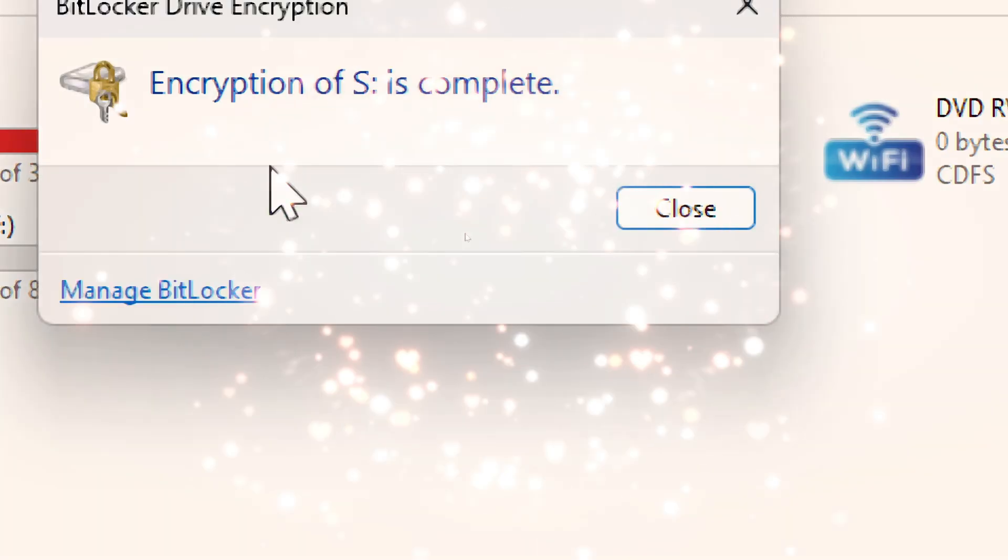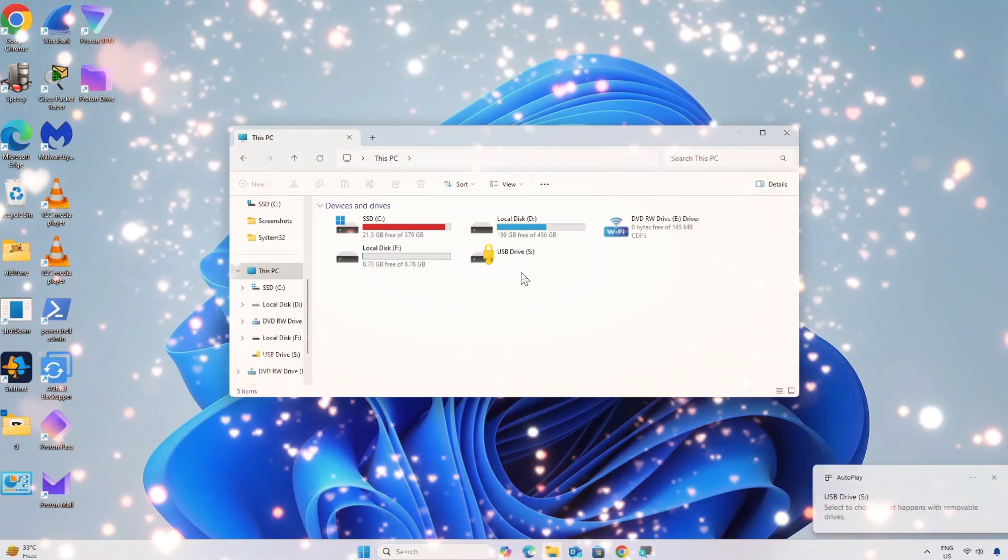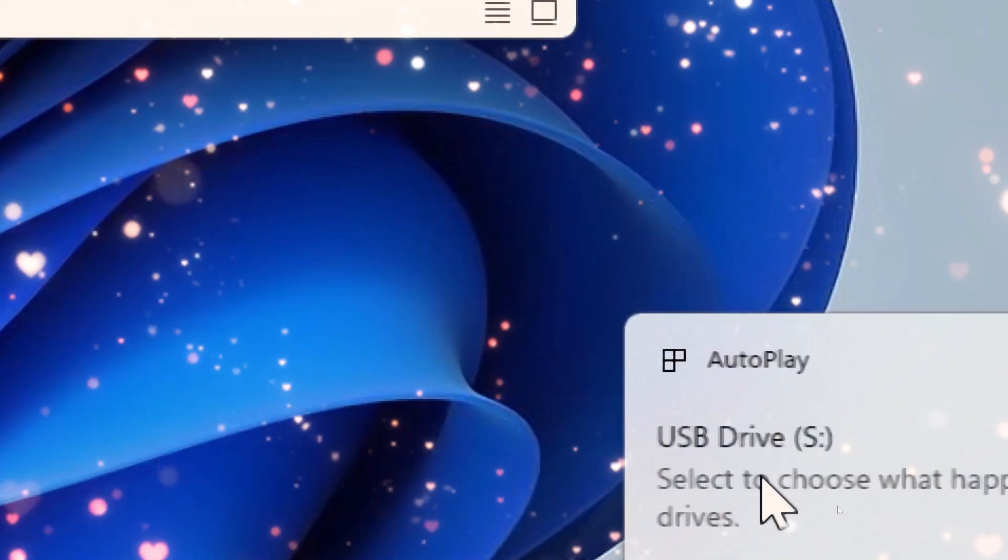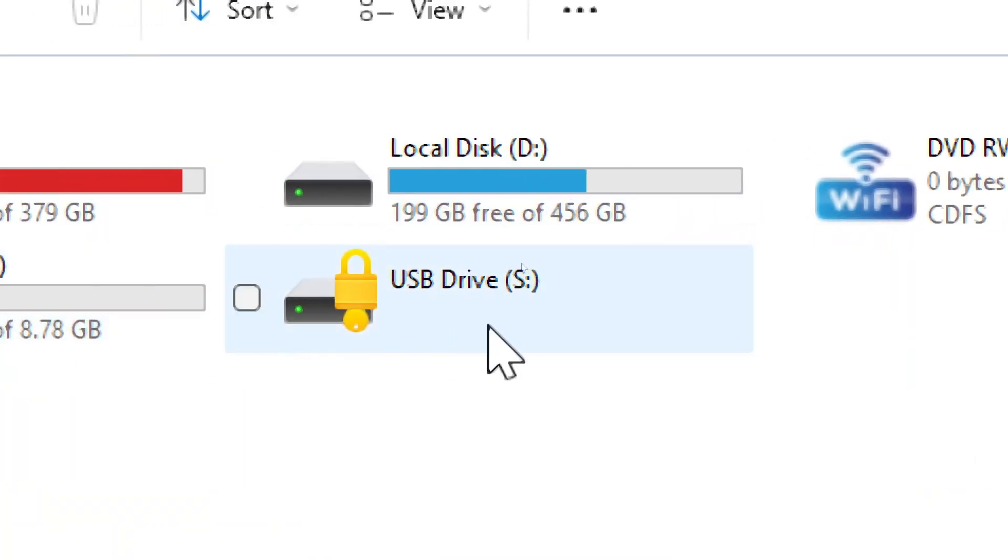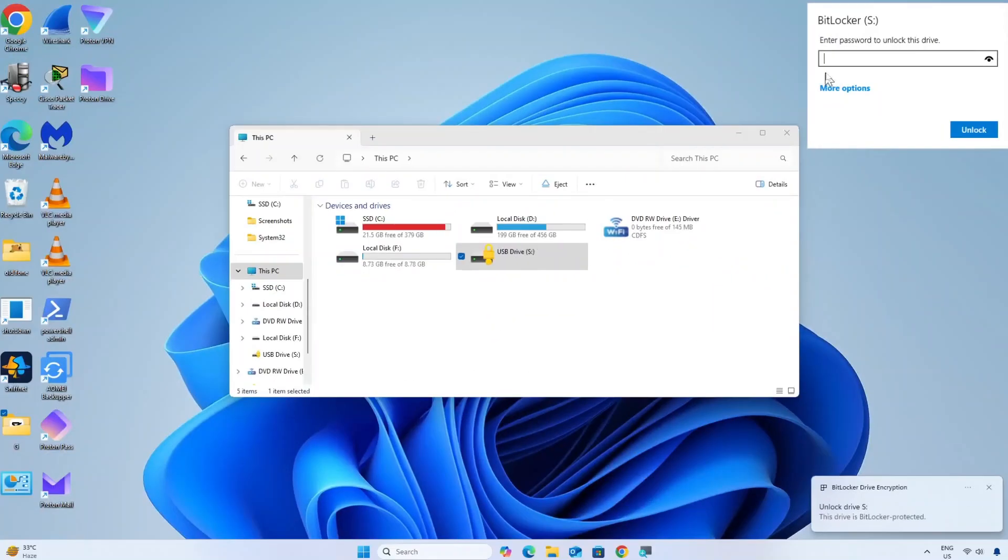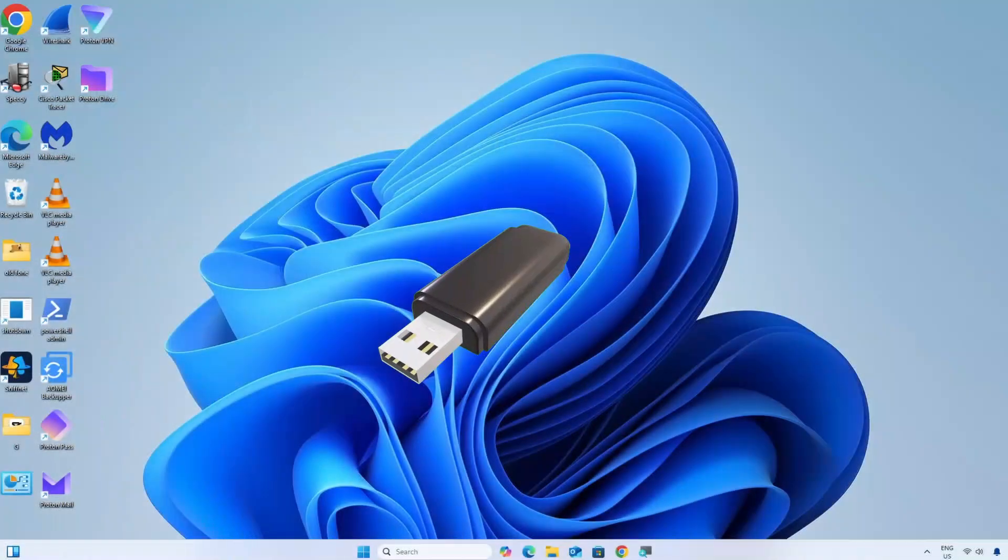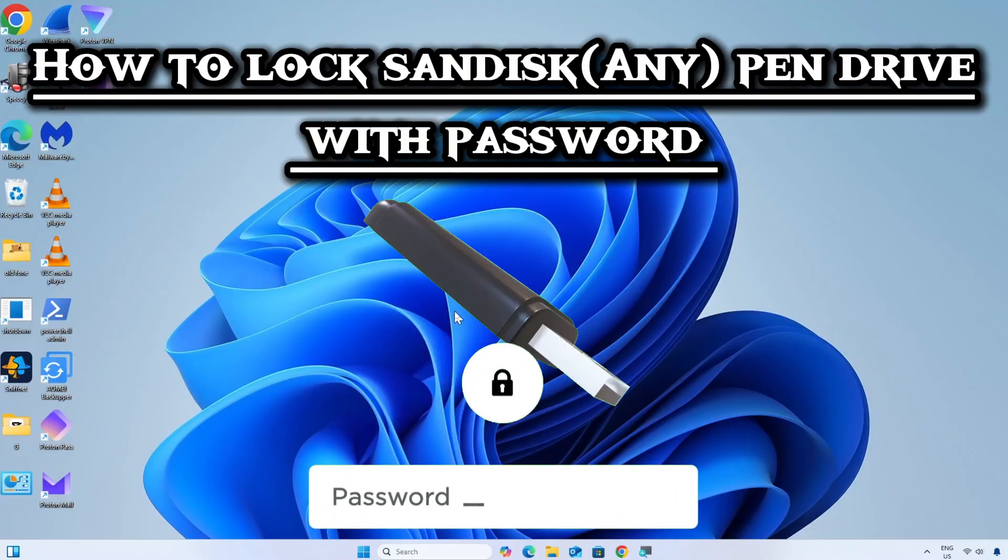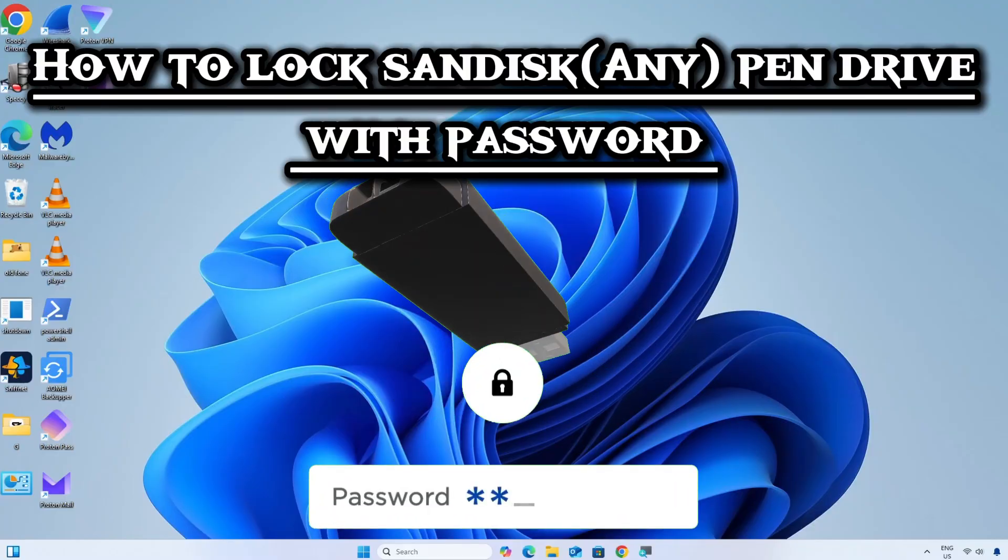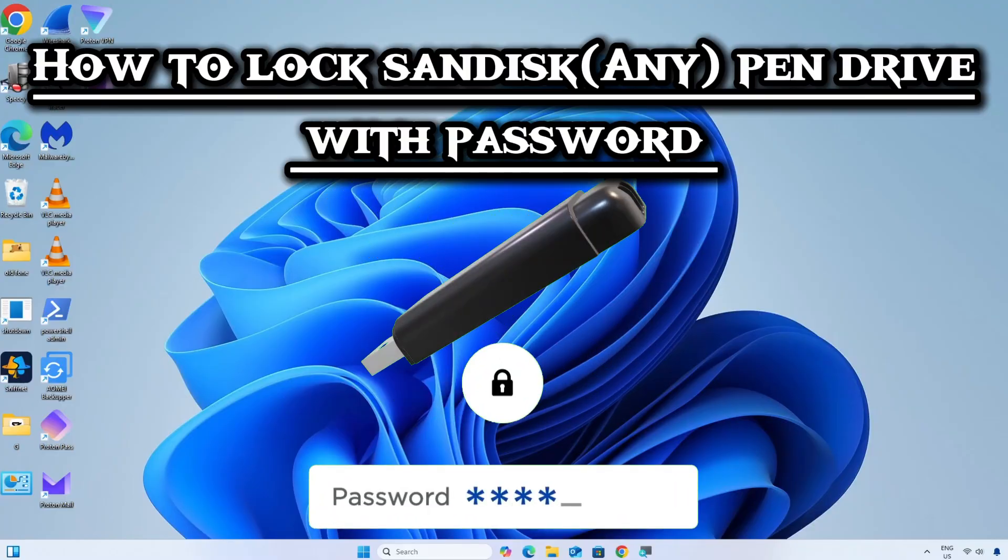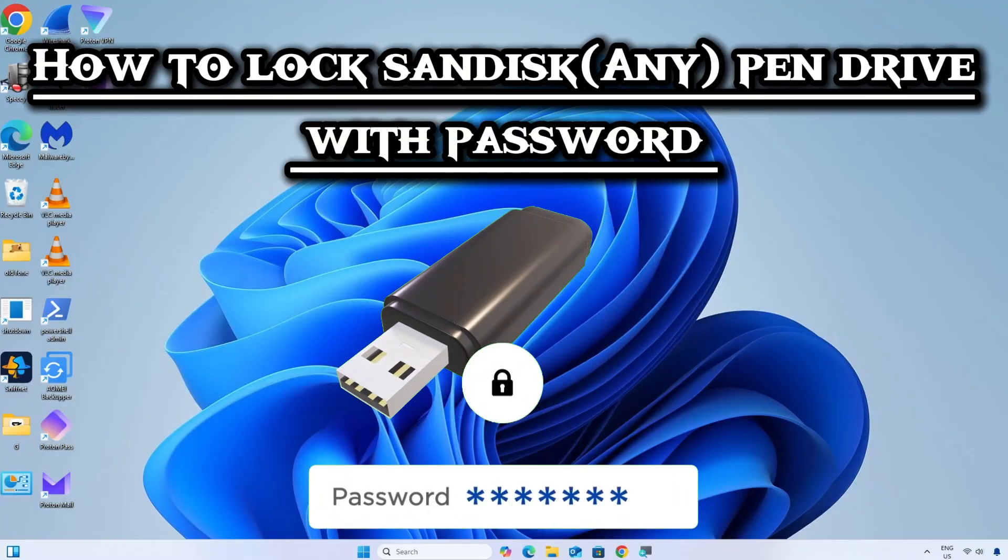BitLocker is a built-in Windows encryption tool that protects your USB drive with a password, ensuring that only authorized users can access it. Here is a simple guide on how to lock a SanDisk or any USB drive with a password.